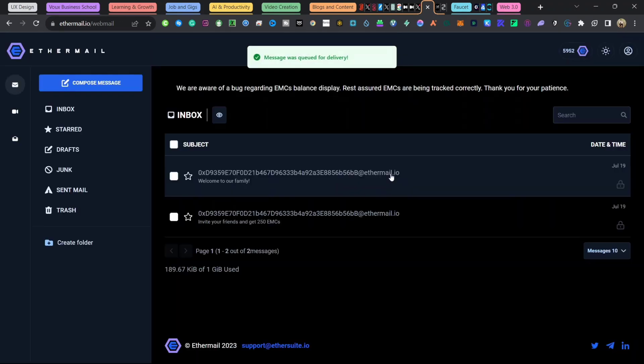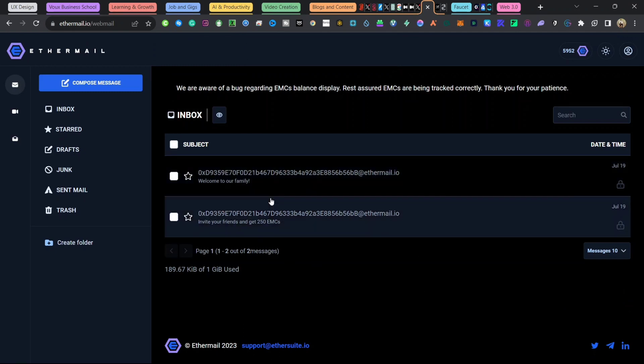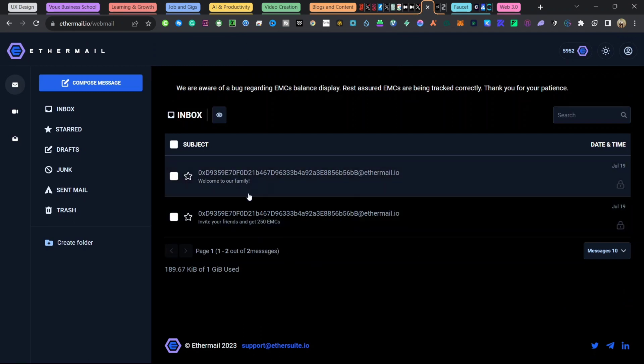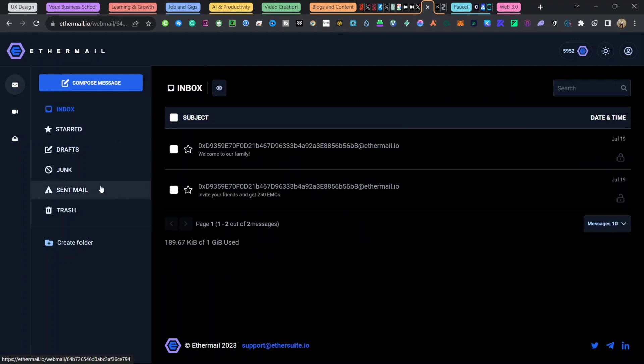With that, you are already interacting with this platform. It's just regular email kind of stuff, but this one is decentralized.